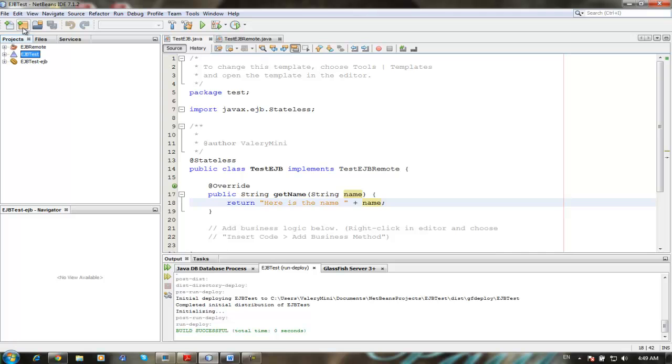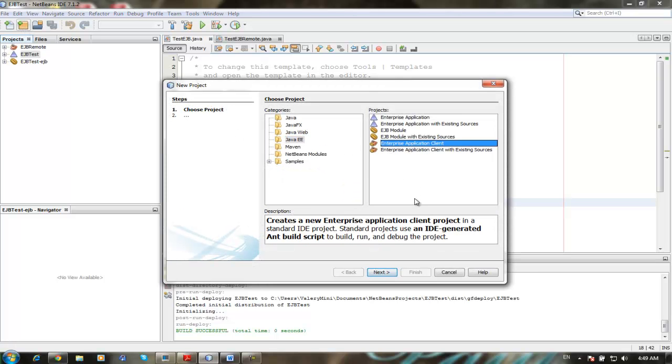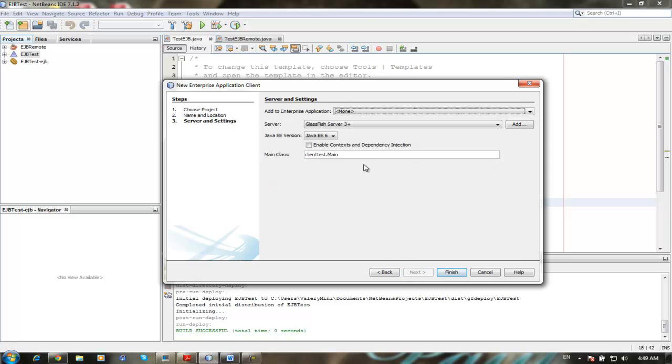So now we need to create a client. Choose a project, enterprise application client, next, client test by default, next, by default, finish.